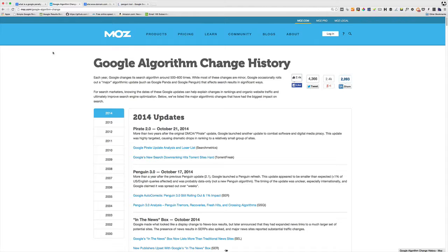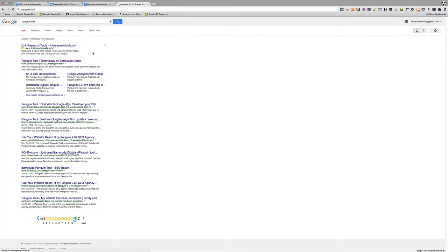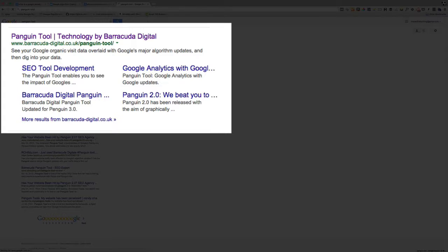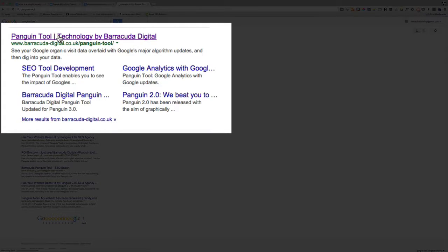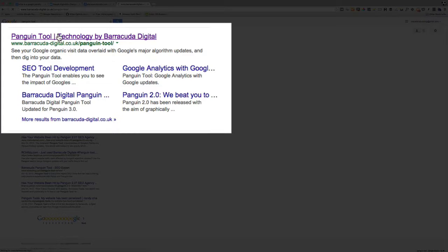So what you want to do is search for a tool called Panguin tool. It's an unusual name, it's P-A-N-G-U-I-N tool. Simply click on that result. It's from a company called Barracuda Digital, and they created this tool to really make it easy for you to analyze your analytics traffic and compare it against the algorithm updates.